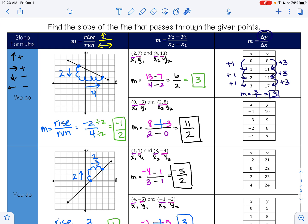Let's try this next example. To go from 10 to 9 I subtract 1, 9 to 8 I subtract 1, and 8 to 7 I subtract 1. So my change in y is negative 1. To go from negative 4 to negative 3 I add 1, negative 3 to negative 2 I add 1, and negative 2 to negative 1 I add 1. So my change in x is positive 1. Negative 1 divided by positive 1 is negative 1, so that is my slope.